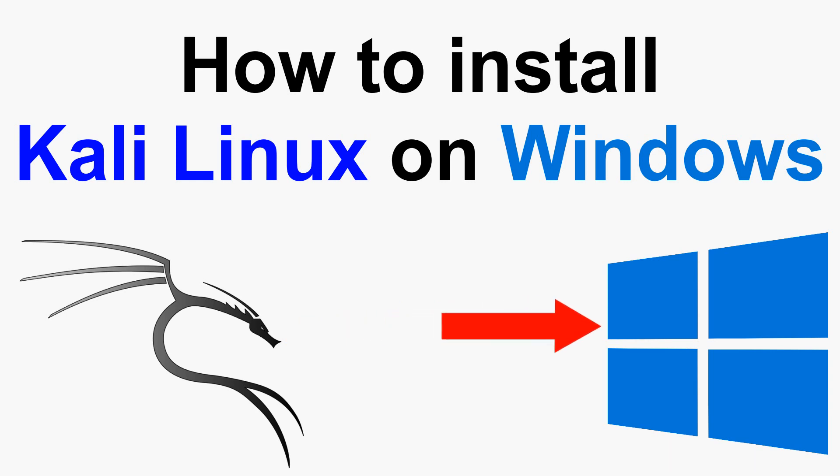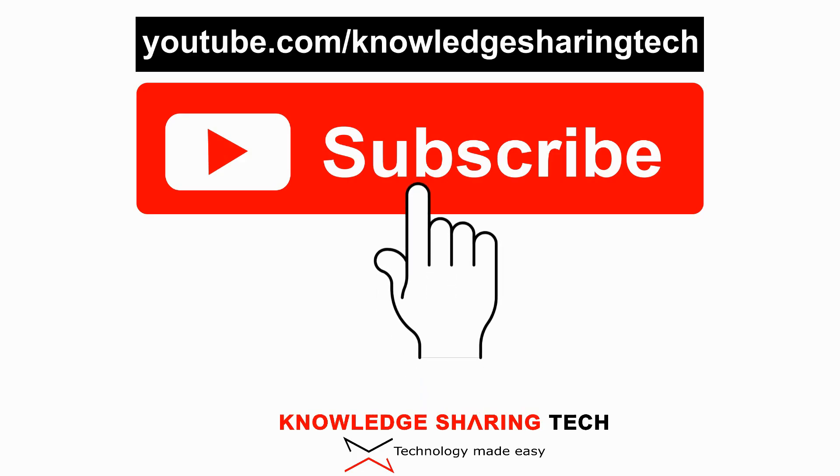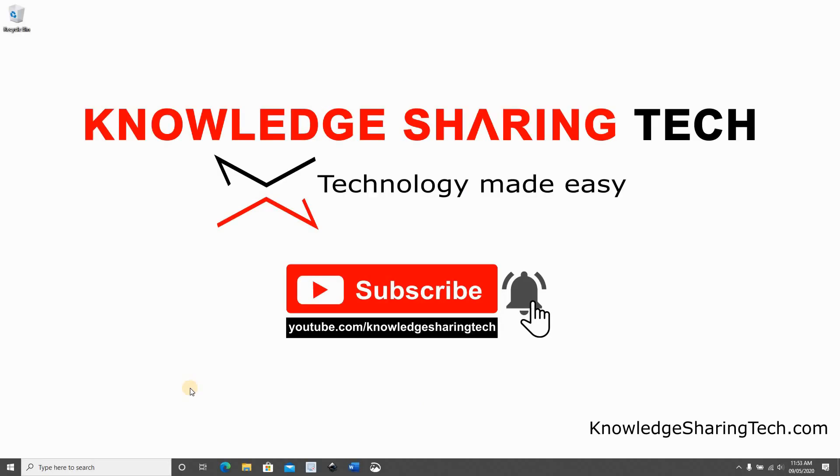In this video I want to show you how to install and run Kali Linux on Windows. Before we begin, I would appreciate it if you take a moment to subscribe to my channel to get the latest updates.